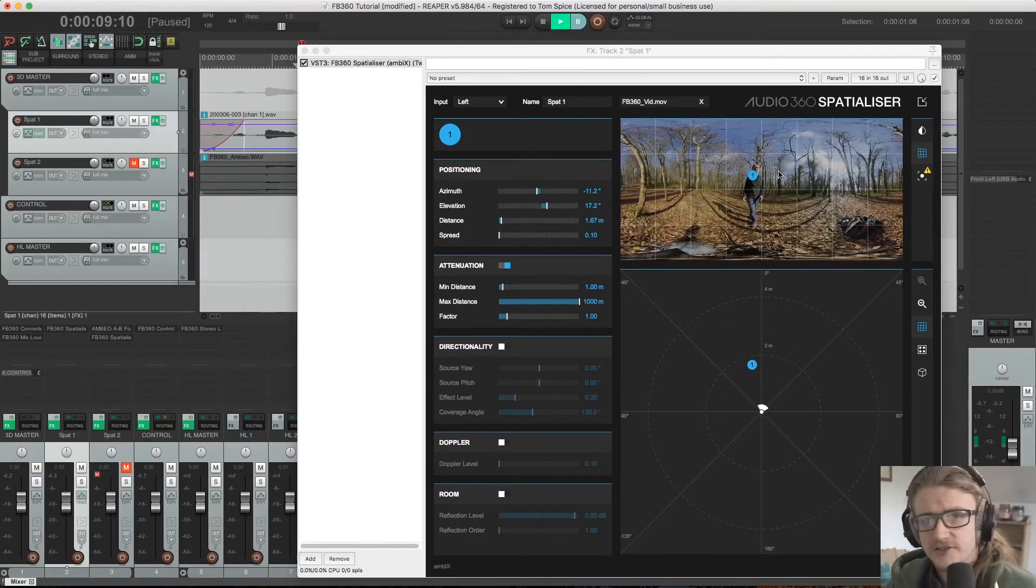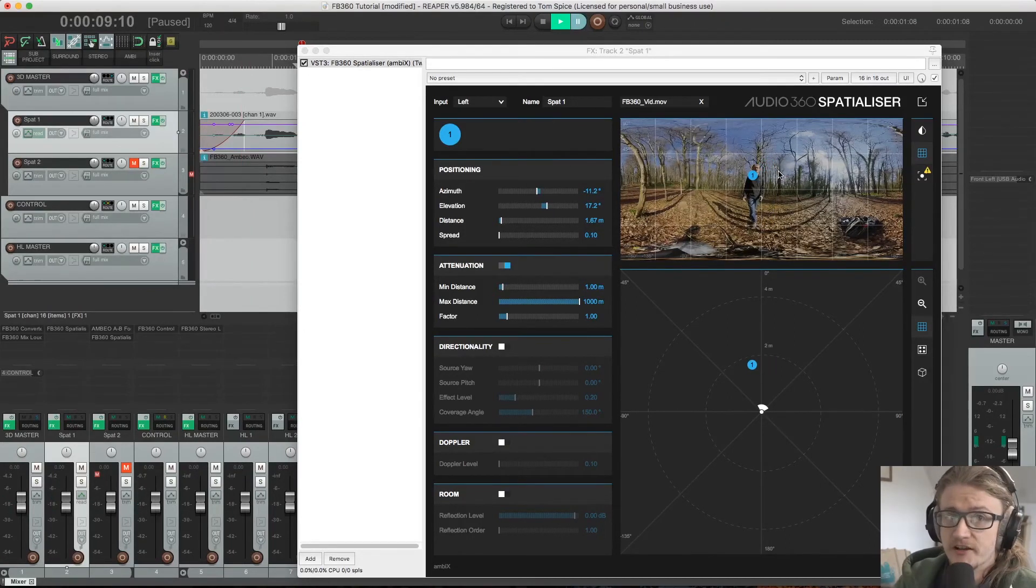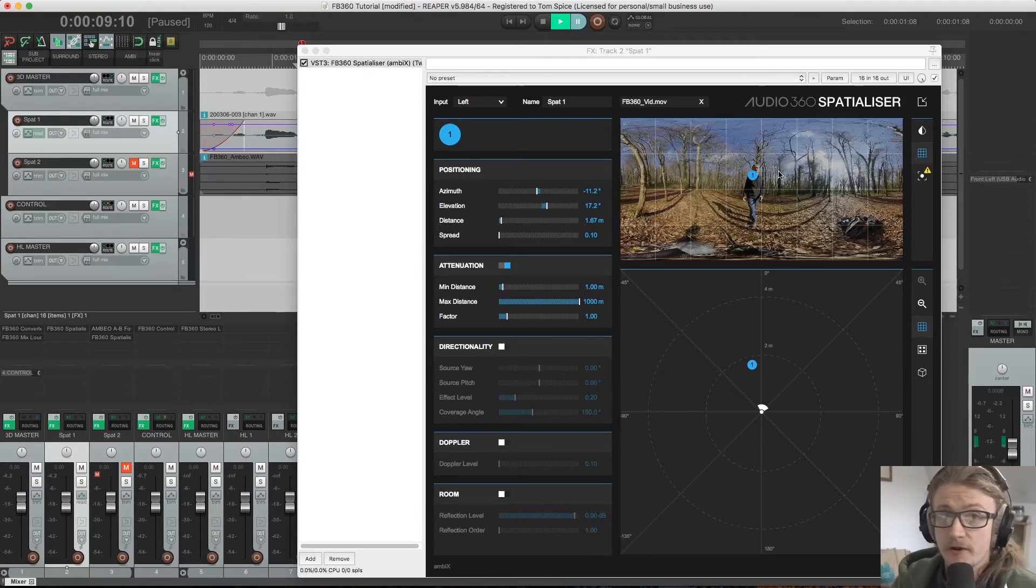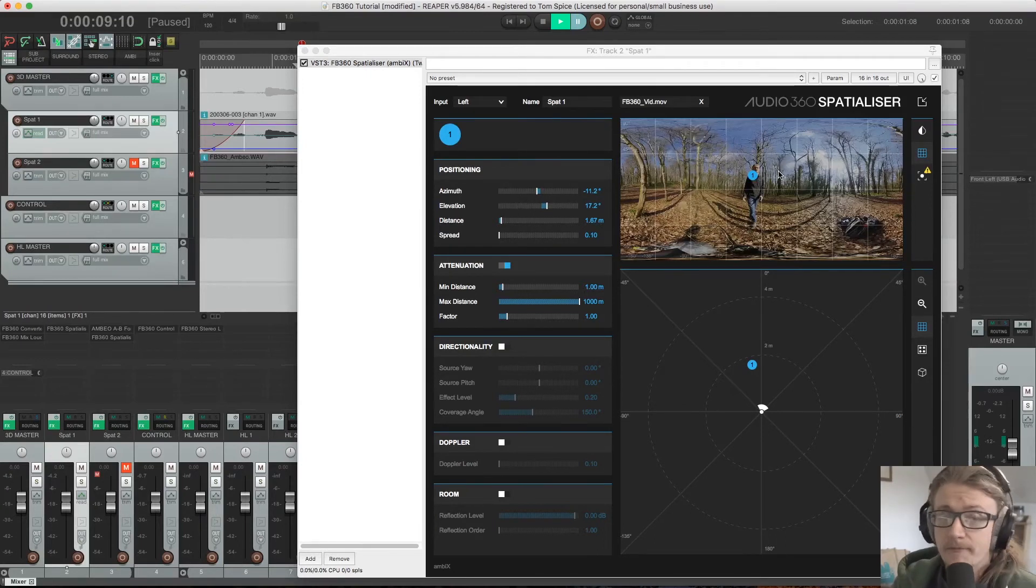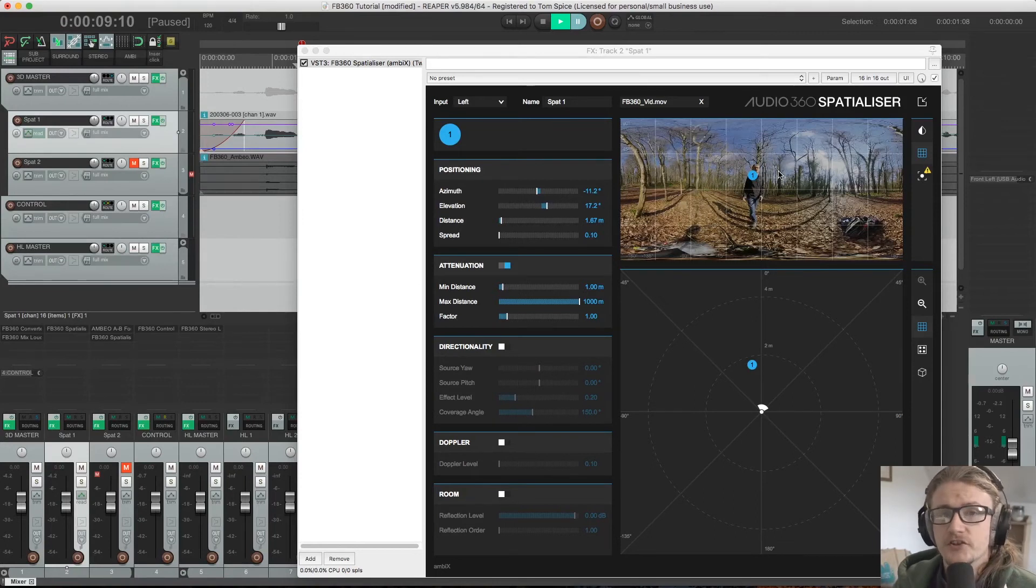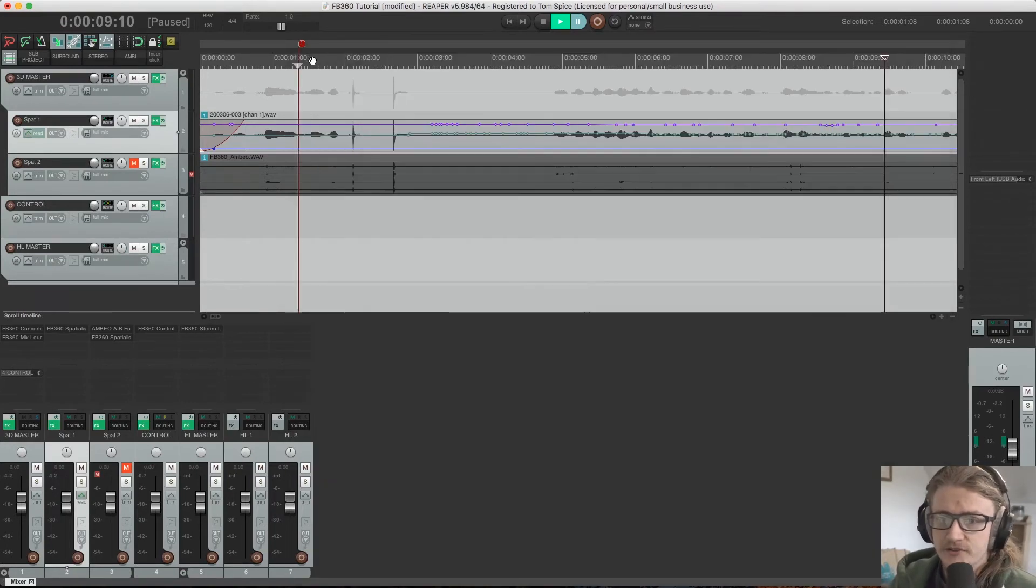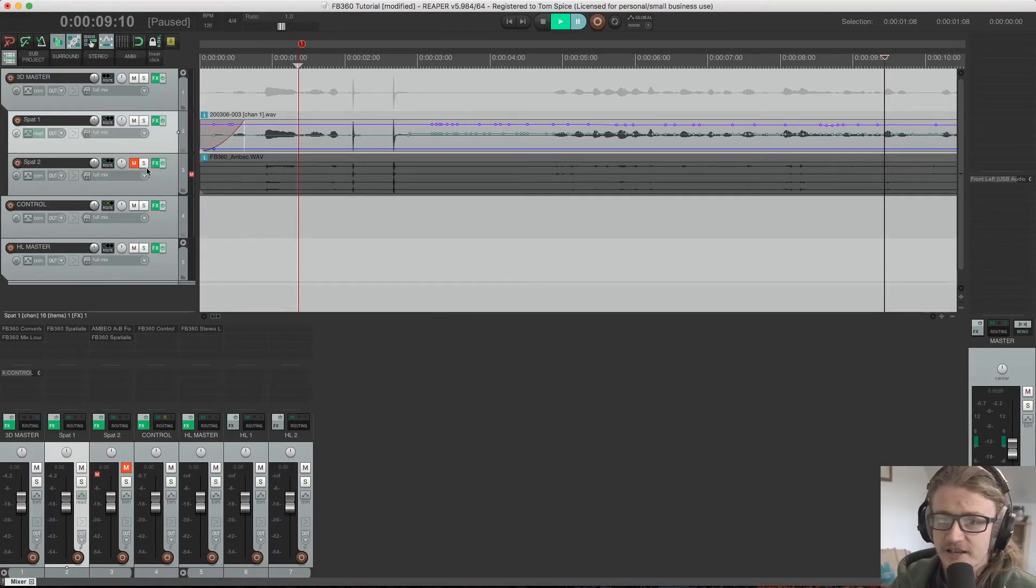OK, so that's how to use the Spatializer plugin to move and manipulate mono or stereo signals. They both work in exactly the same way. But now I want to look at how we can use the Spatializer plugin to add ambisonic material into our session.